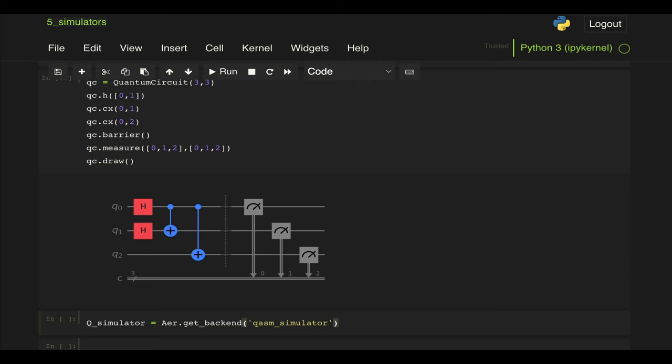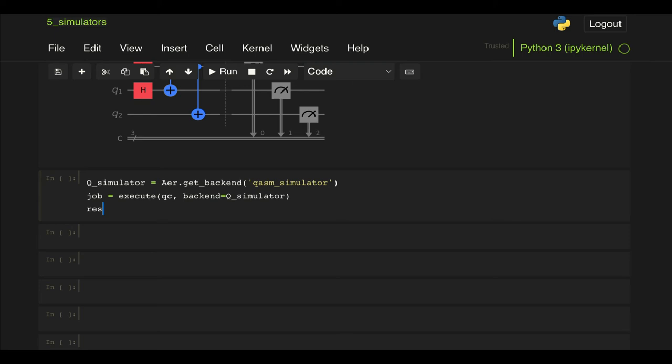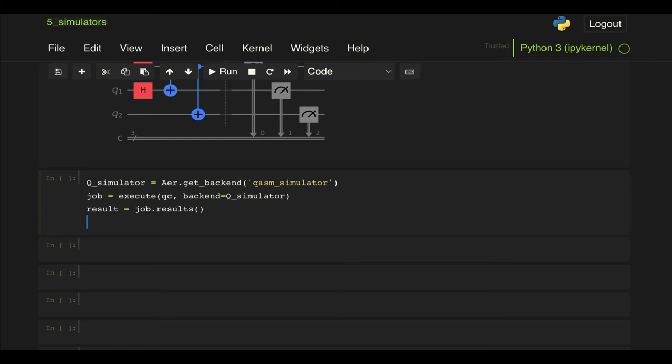And as before we define a job which we can do with the execute command by passing our circuit and backend q_simulator. And then we get our results right so result equal to job.result.